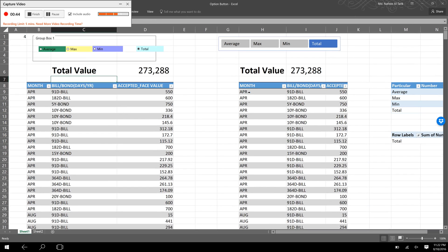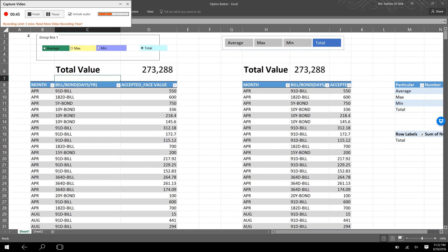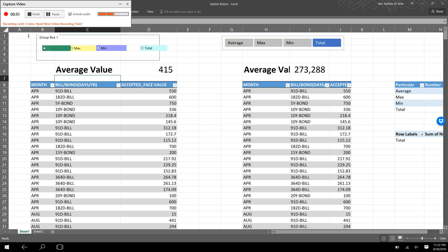Now the question is how we can change this amount by selecting different option buttons. Here I select the average option, and by selecting the average option we can see the average value traded in this sample period is 415.